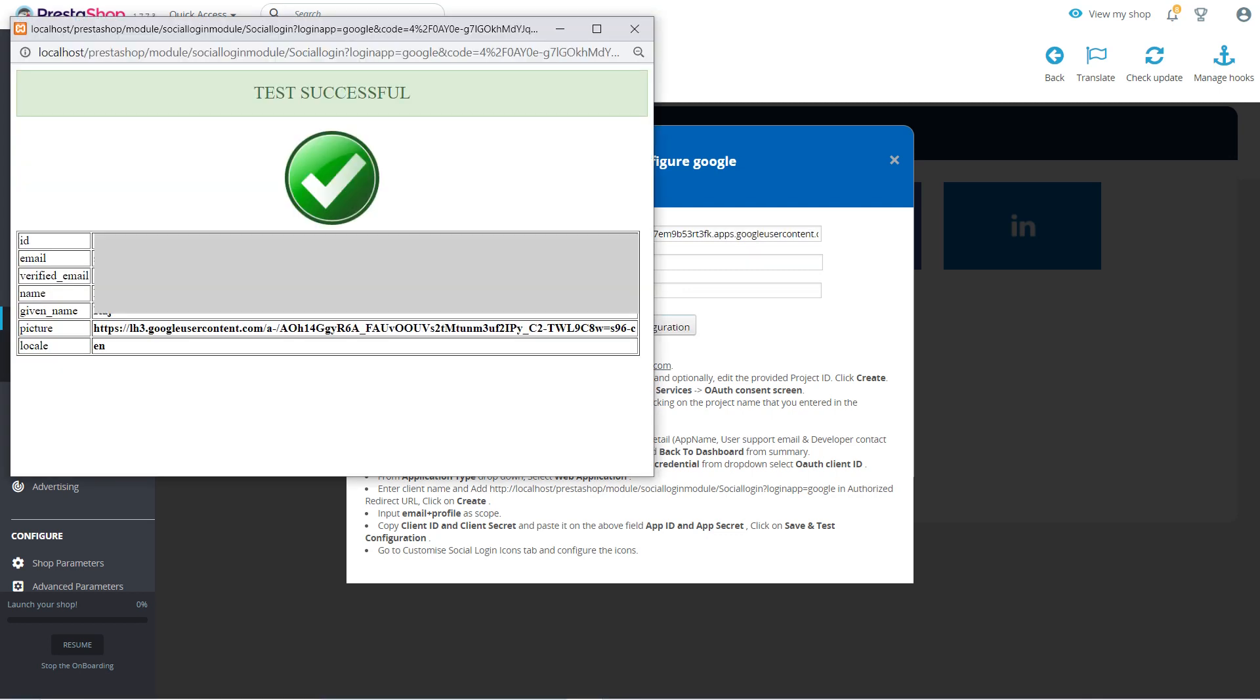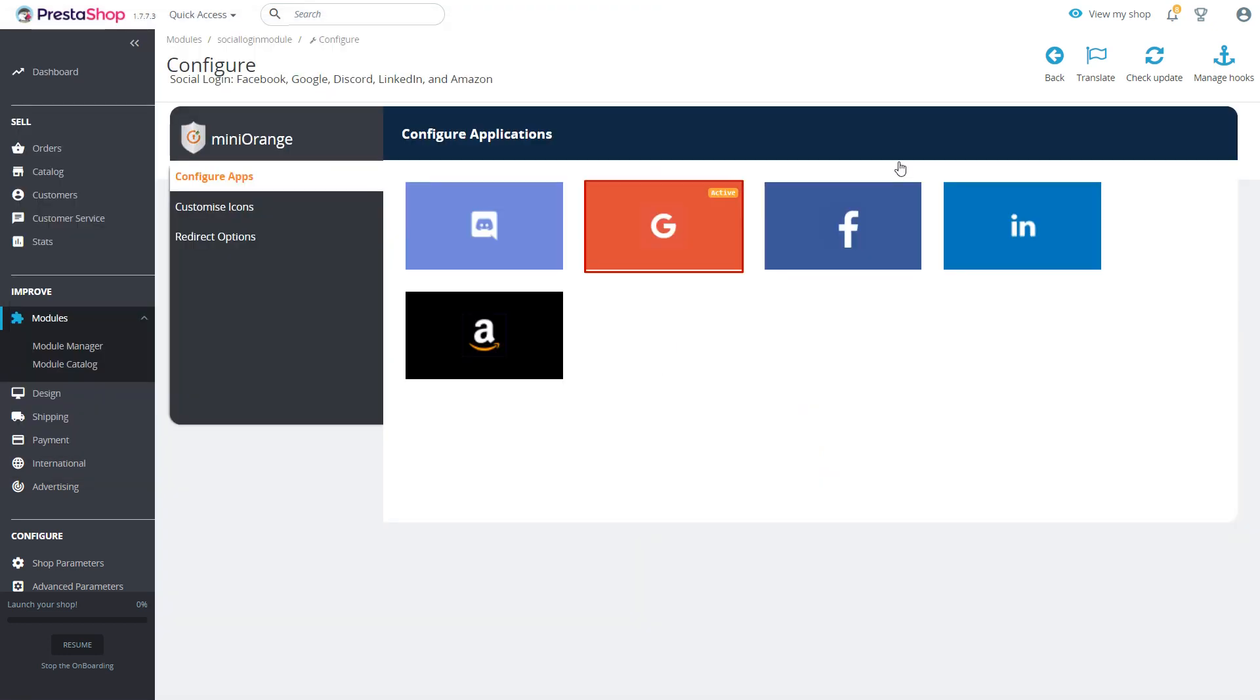Now you will get a notification from the app that the test configuration was successful. That means your custom app was set properly.